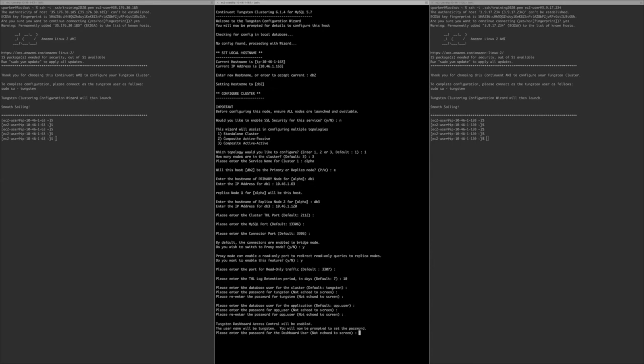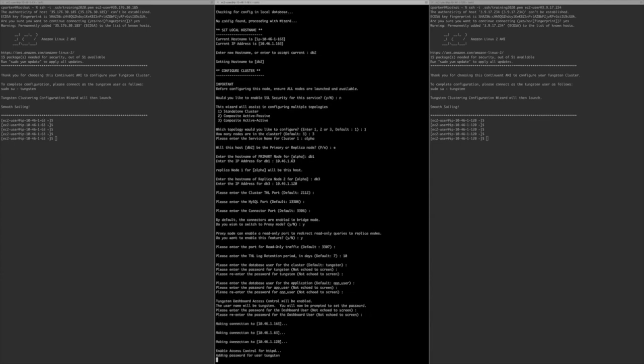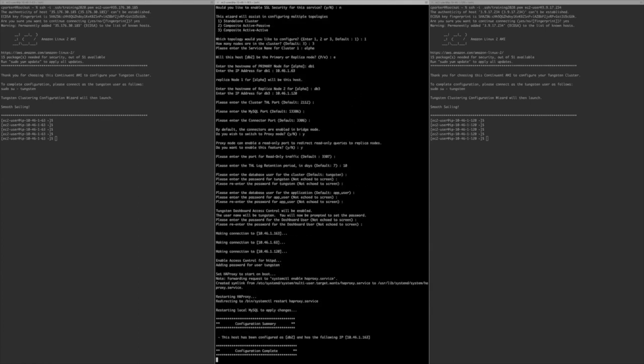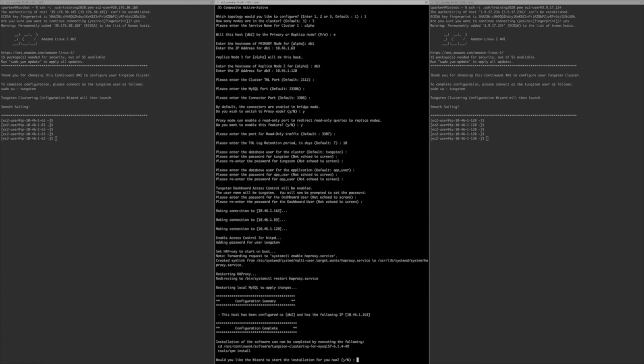Database user: by default we create a user called 'tungsten,' which is what managers and replicators use to connect to the database. Accept the default and set a password — the wizard will create this user for you. There's also a default application user for connectors; set a password for that as well. Then set the password for the dashboard user 'tungsten.'